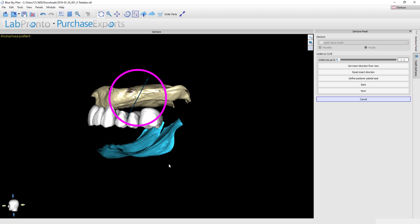For example, if you had to print this as a try-in denture and you're going to then conventionally process it, well then that denture base has to go on and off of that physical stone model. Obviously if you have any undercuts, that's not going to be able to happen. So you would definitely need to block out all the undercuts and you would want to take this all the way down to zero.